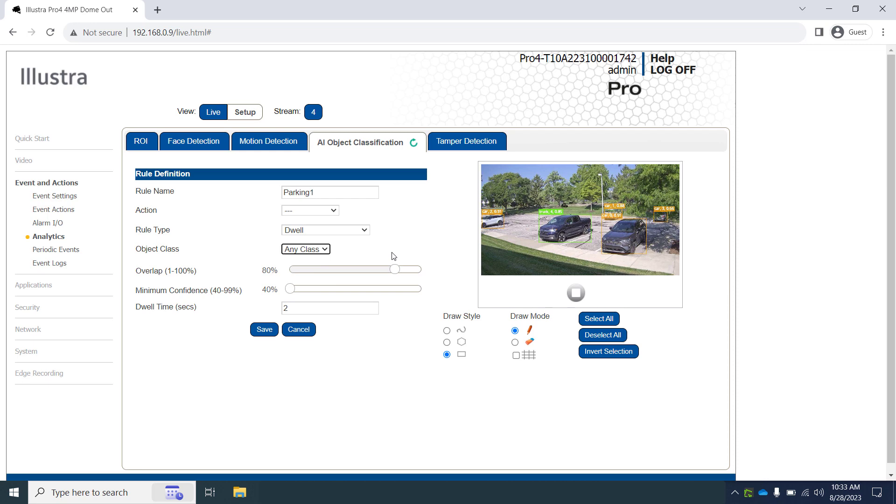Most of the rule types in Illustra IQ cameras have an overlap setting. If set to the default 80%, the object detected in the field of view must cover 80% or more of the region we will draw over the parking space in a moment. Based on how people park in spaces, the angle of the camera to the vehicles, or factors such as how high or how low the vehicles are to the ground, you may have to play with this setting a bit.